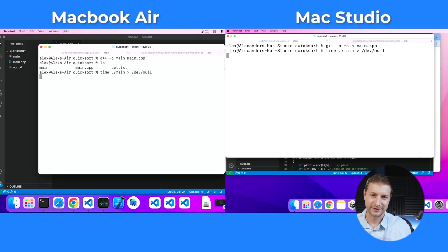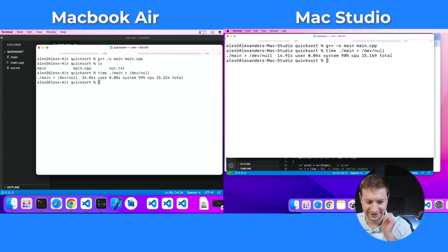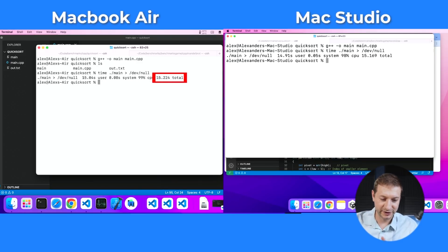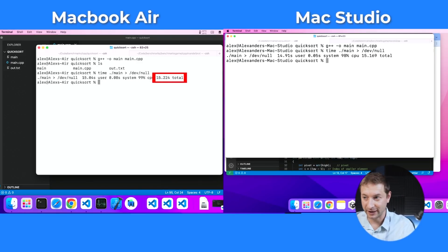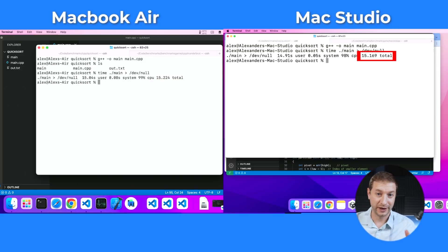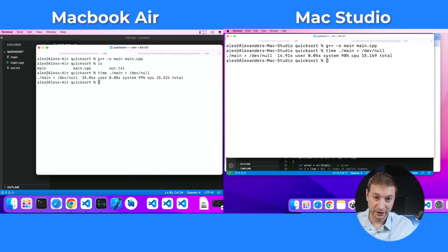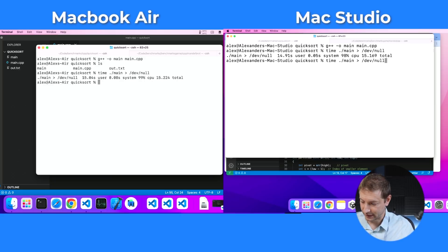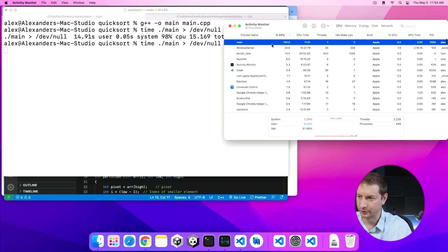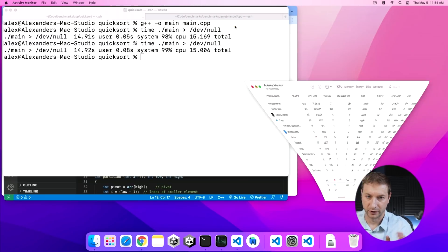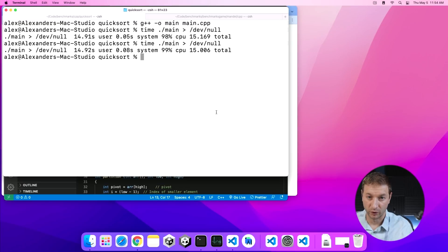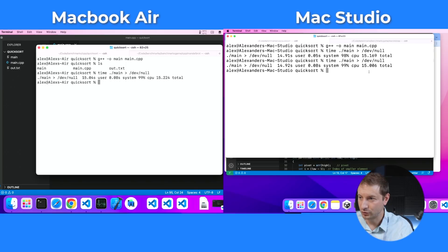And we've got our results. 15.2 seconds on the MacBook Air versus 15.1 seconds on the Mac Studio with the M1 Ultra chip. That ran on one single core. Looking at Activity Monitor, you can see that main is running with 100% CPU usage, meaning it's running on one core of the processor. 15.2 and 15.1 — and a second run on the Mac Studio was 15.0.